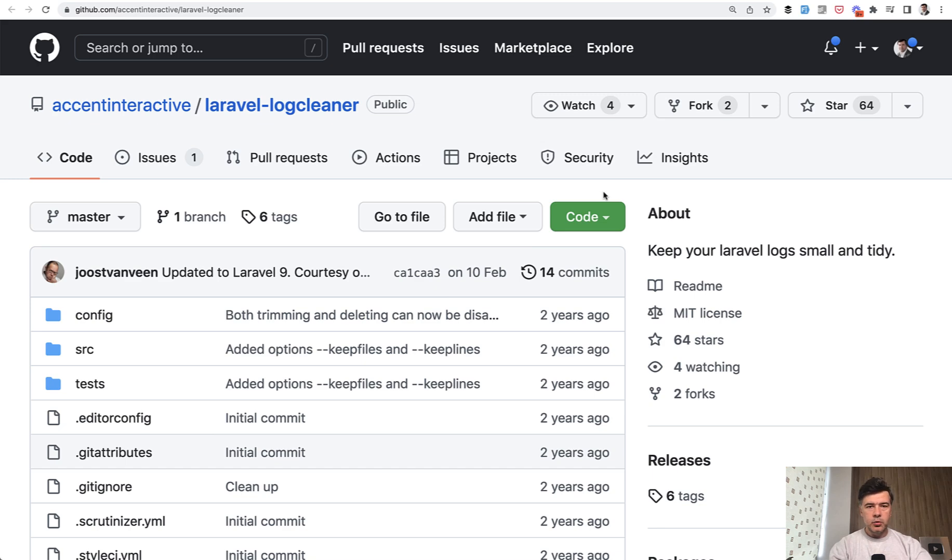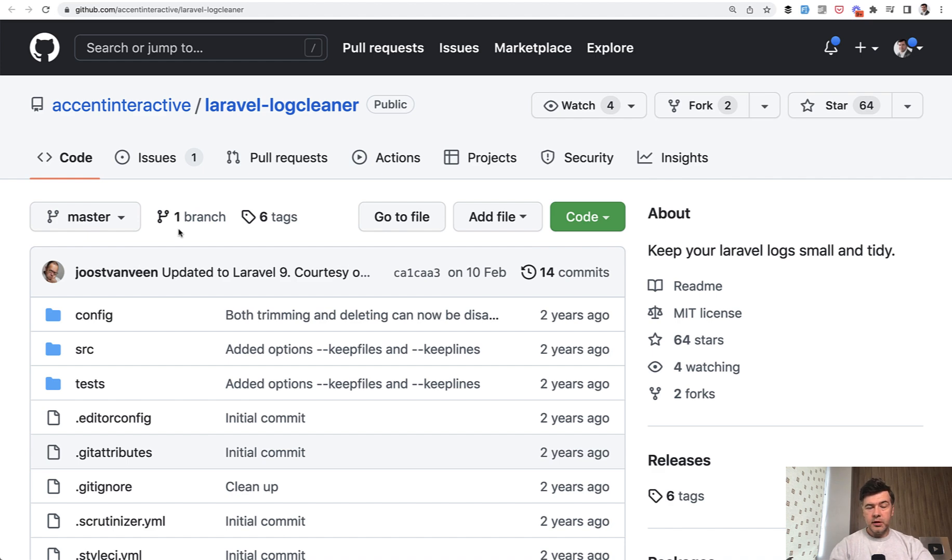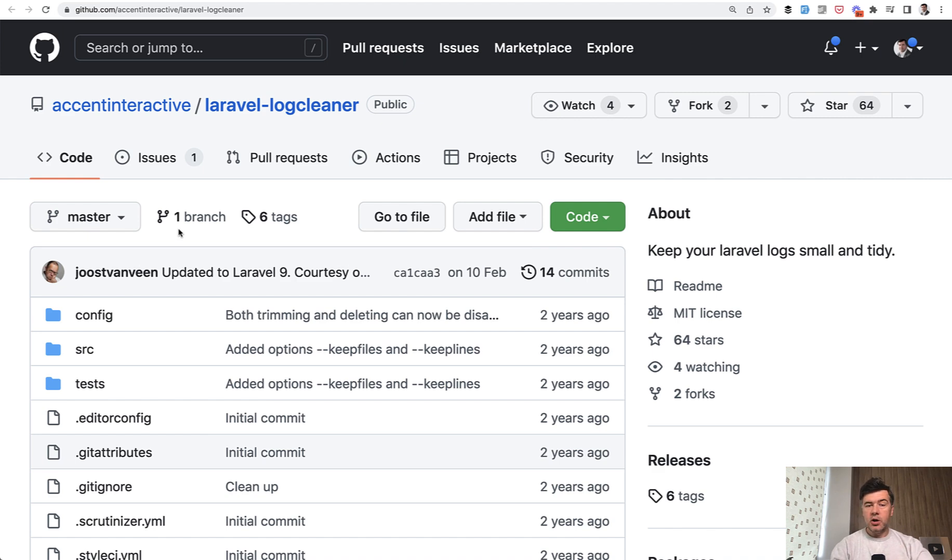Hello guys, today I want to quickly demonstrate a package called Laravel Log Cleaner. What if your log files become too big and you want to clean them up? This is a very simple package. If you have other tools to recommend for logging cleanup, then shoot in the comments below.